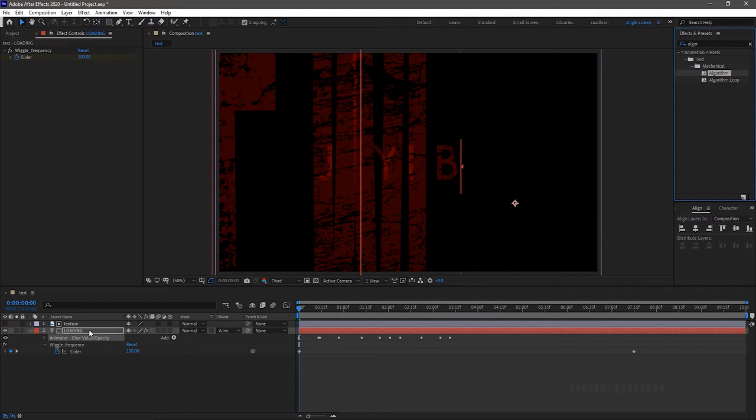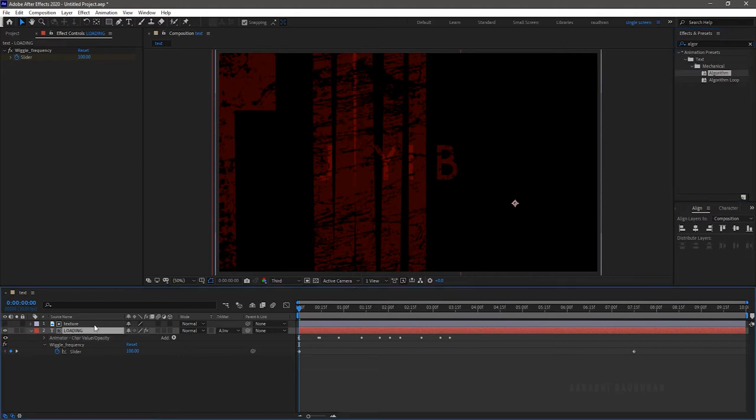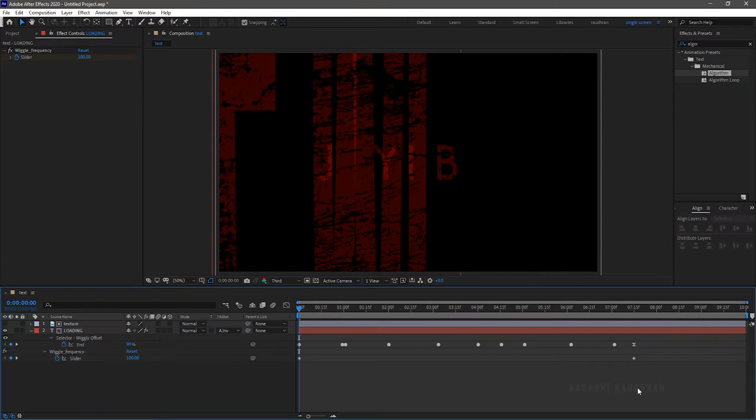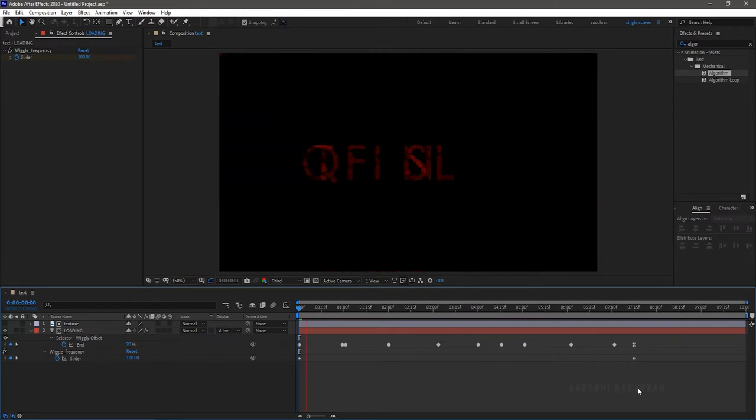Press U to bring up the keyframes. Select all the keyframes types of the algorithm effect and drag them as shown. Now RAM preview this.